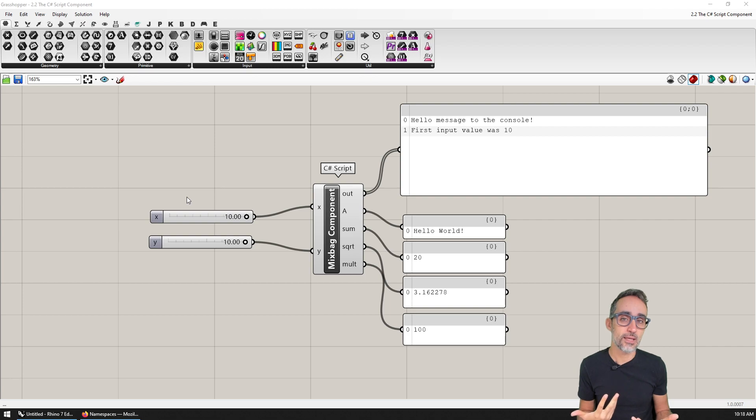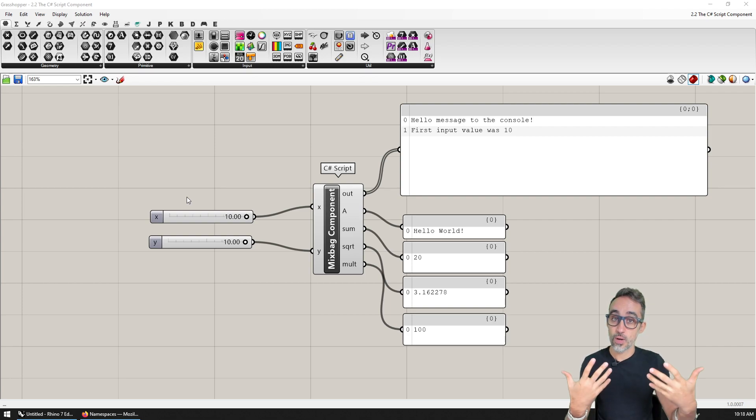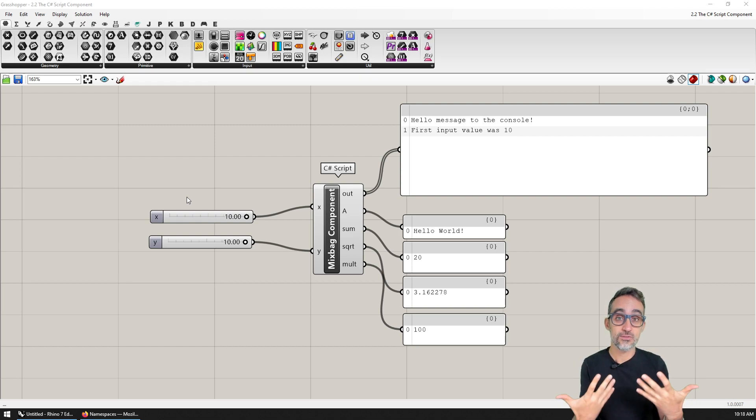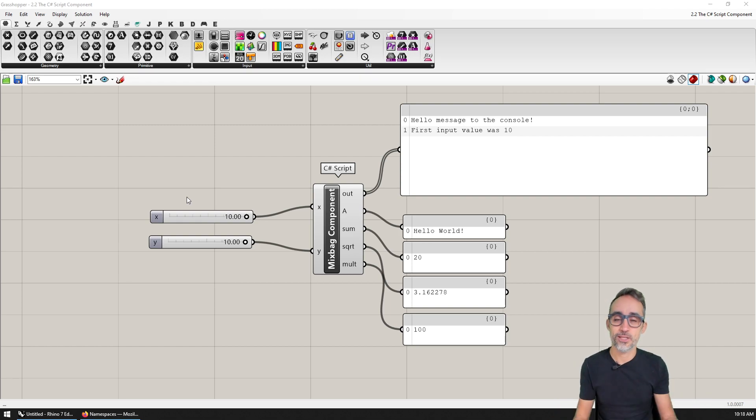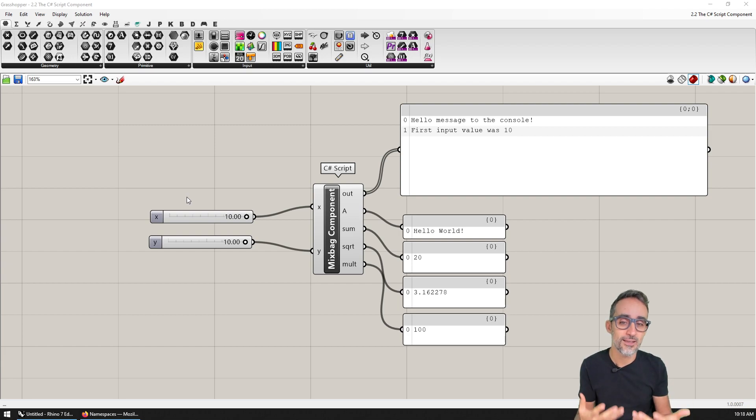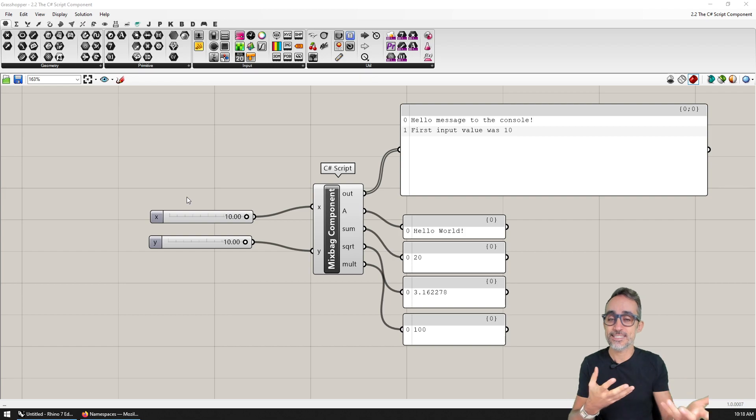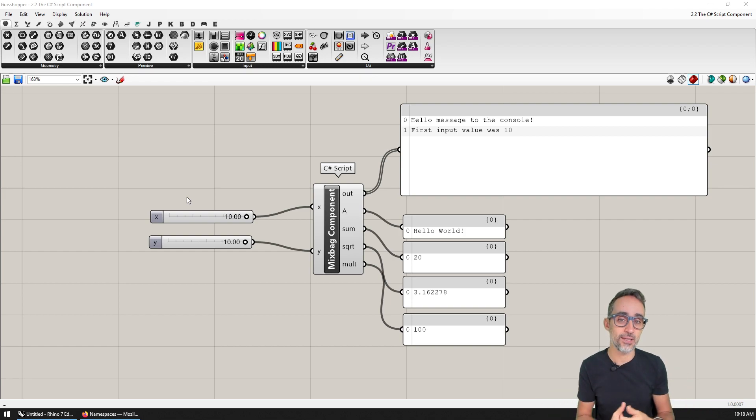In this video, I would like to talk a little bit about this thing called RhinoCommon, which is the geometry kernel that is fueling all the geometrical power that we're going to harness when scripting and when developing our own components inside of the Grasshopper and Rhino environment.